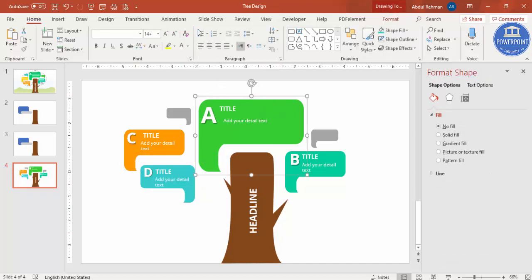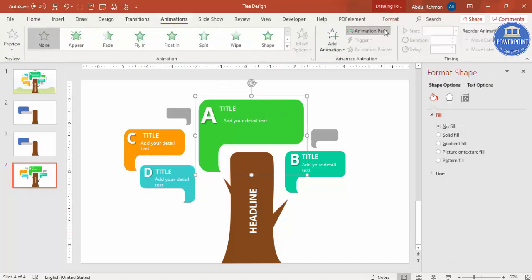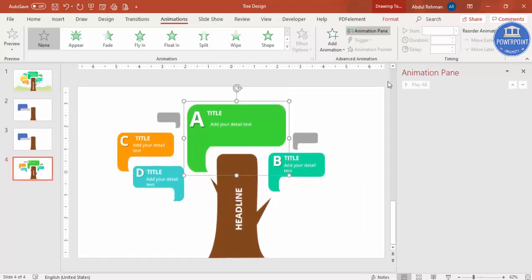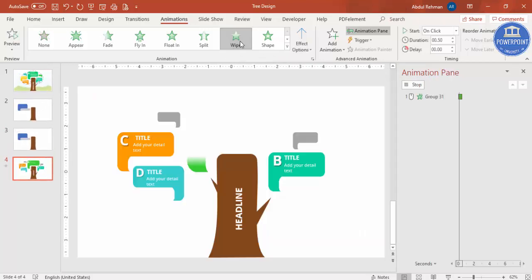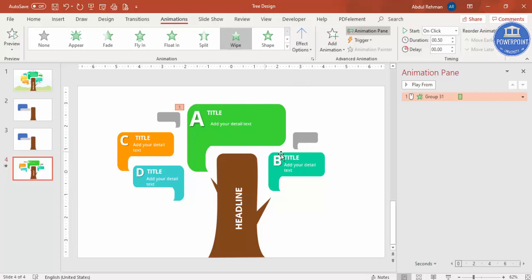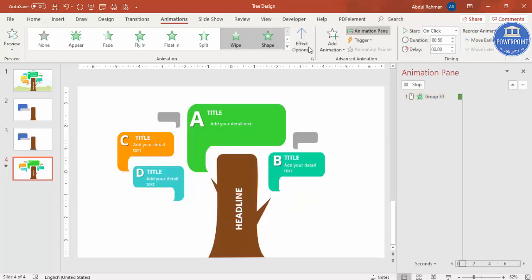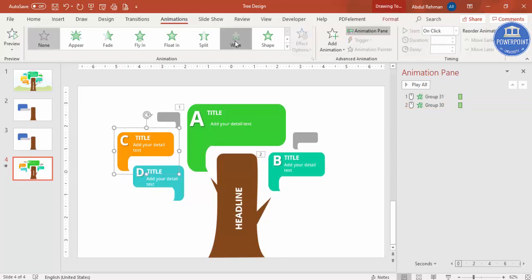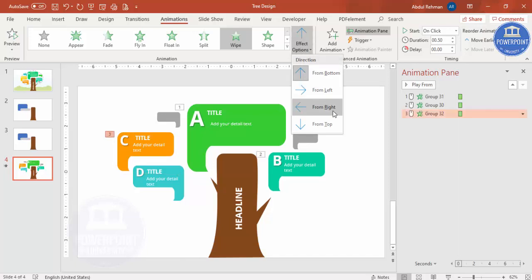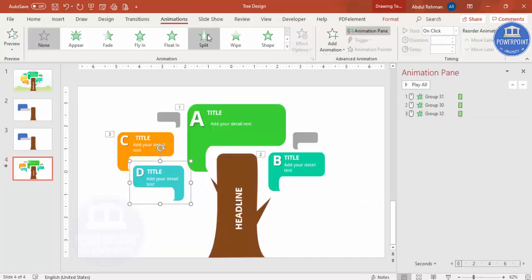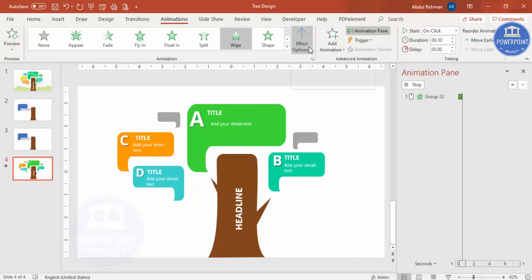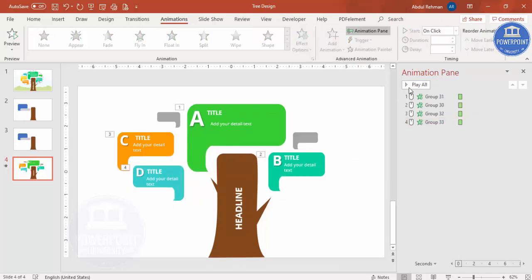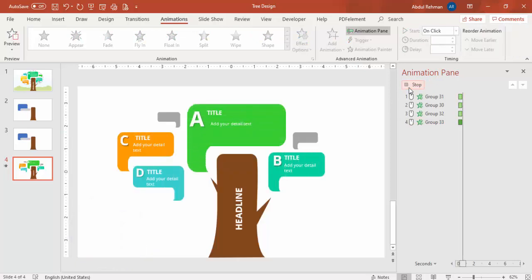Now select a group, go to Animations, and enable the Animation Pane. Close the Format Shape panel. Apply the Wipe animation to the first group. Then B should come next — also Wipe, but from the left side. The next one is Wipe from the right, and the last one also Wipe from the right. If you play it, you can see: one, two, three, and four. You can do simple animations like this.